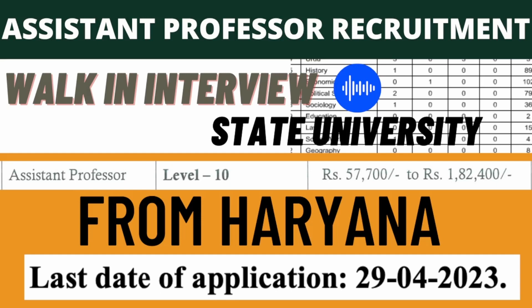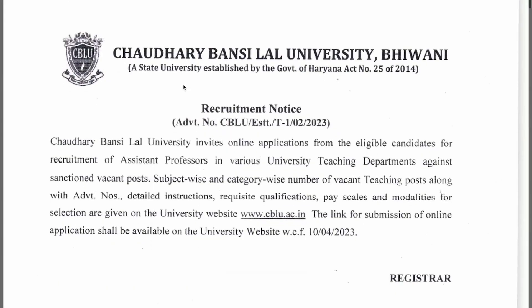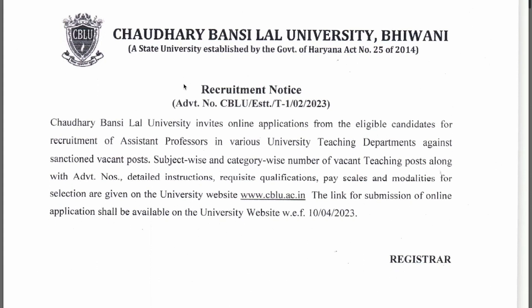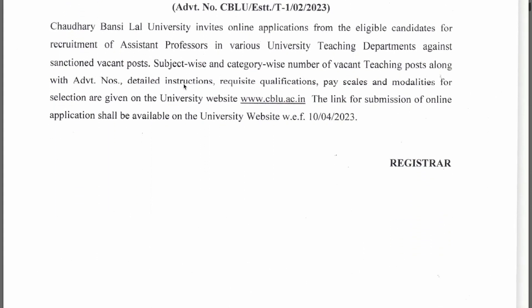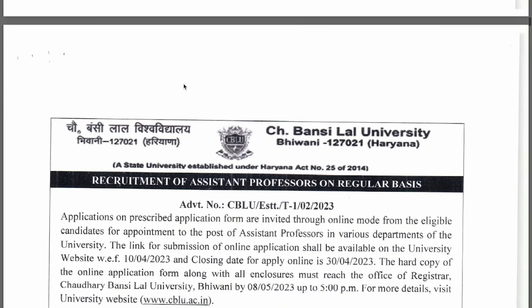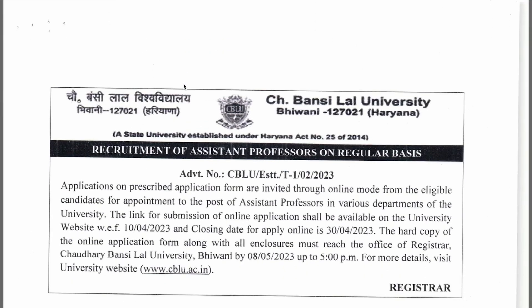Let's start today. This is the official site — CBLUS, that is Chaudhuri Bansilal University, located in Bhiwani, a state university established by the government of Haryana. The online application starts from the 10th of April, the last date is the 30th of April, and you have to submit by the 8th of May.